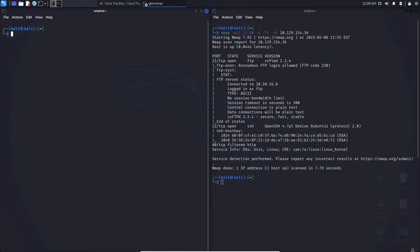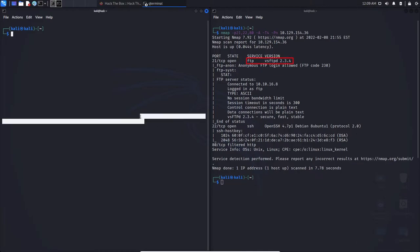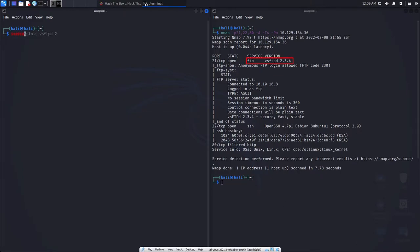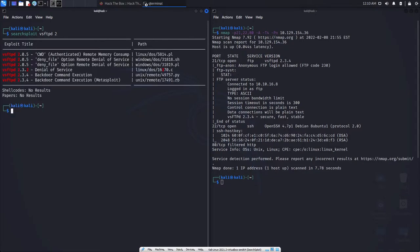So in this case, VSFTPD 2.3.4. So if you want to actually look for that, we can type in searchploit VSFTPD 2.3.4. However, I'm going to actually just put it to 2 so we can find more results so I can discuss about it. And here we are.